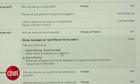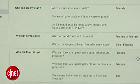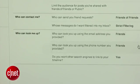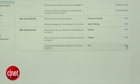In addition, you can change who can look you up using your email address or phone number — two things that are also found in the Privacy Settings. The last thing you will want to change is preventing search engines like Google and Bing from linking to your profile.